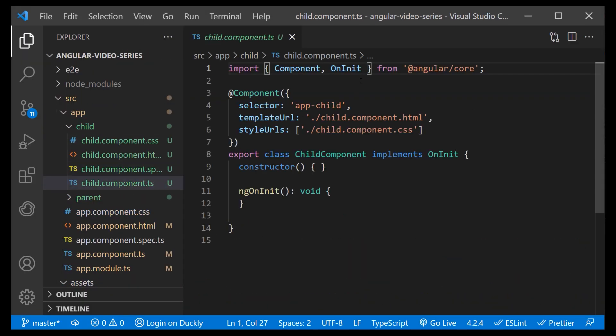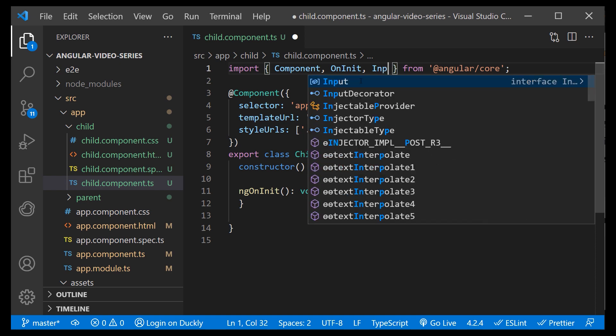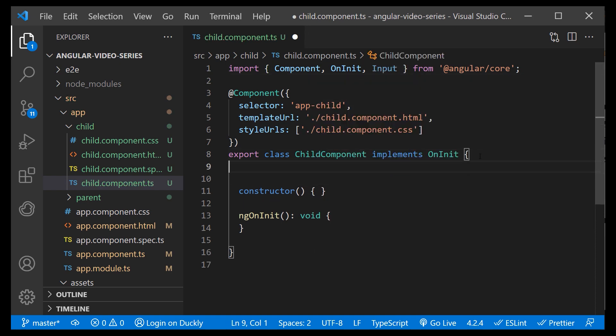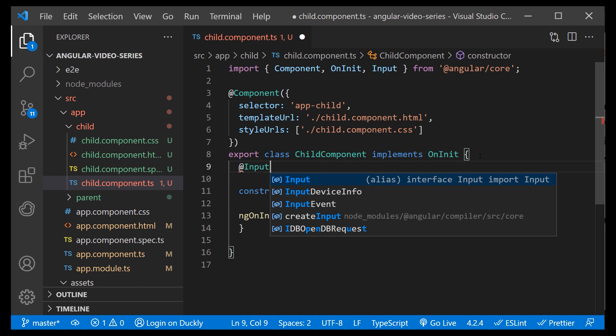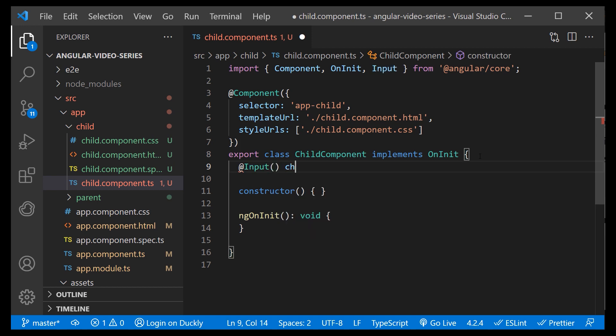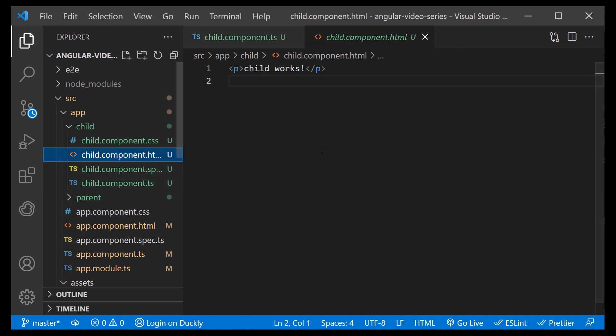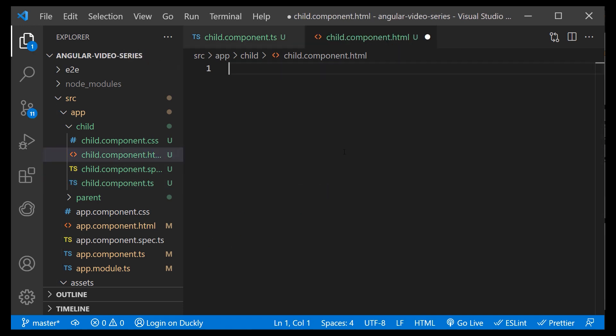In our child component, I will import input decorator and name our input as child message of type string. In the template of the same component, I will display this property, which is going to be passed from a parent.